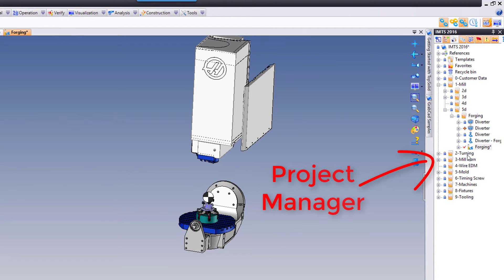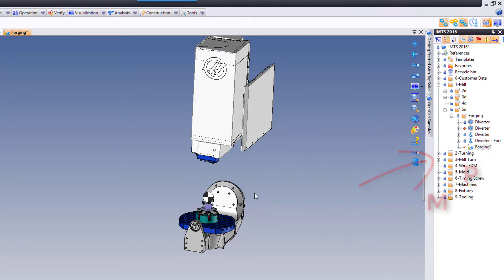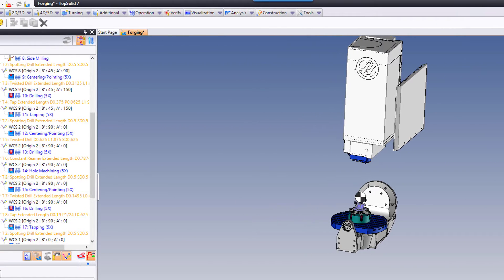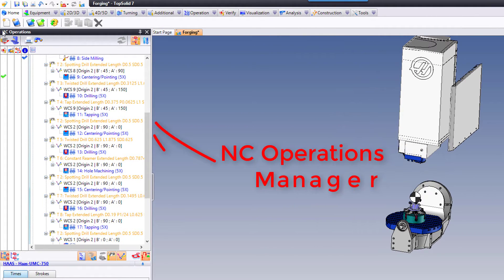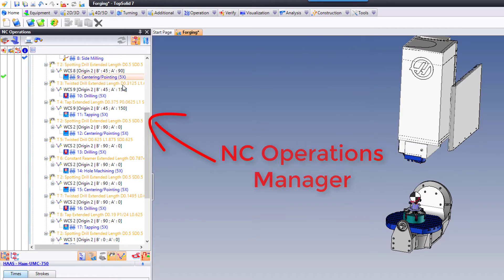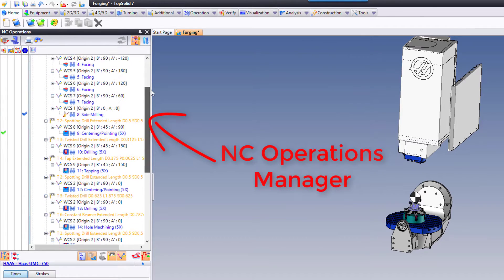On the right you have your project tree — you'll always have a project open when you're working with data. I'm going to minimize that to the side. On the left-hand side of the screen you see the NC Operations Manager.